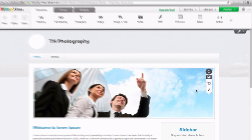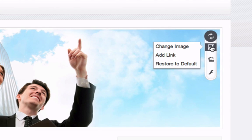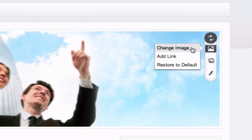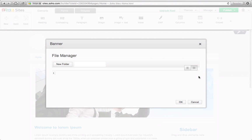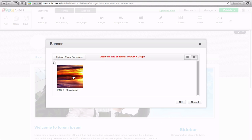To replace an image, move your mouse over it and select Change Image. Select the file you'd like to replace it with and click OK.